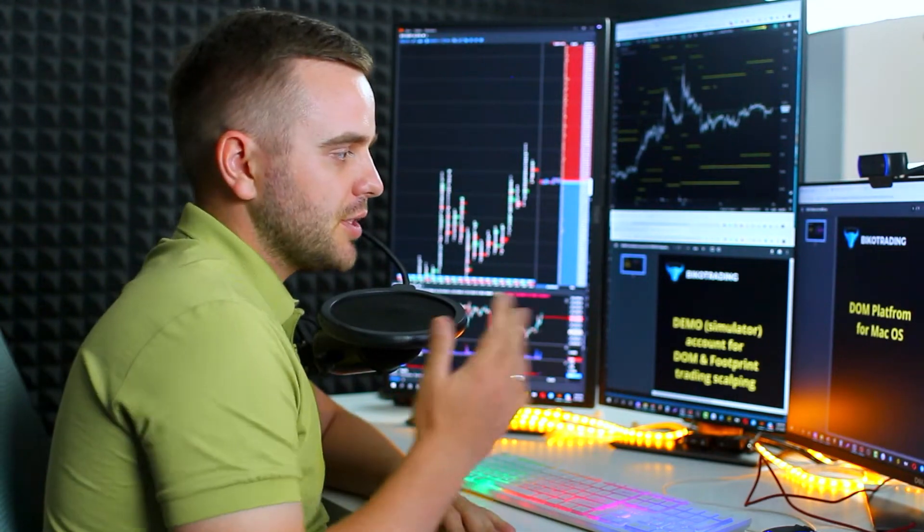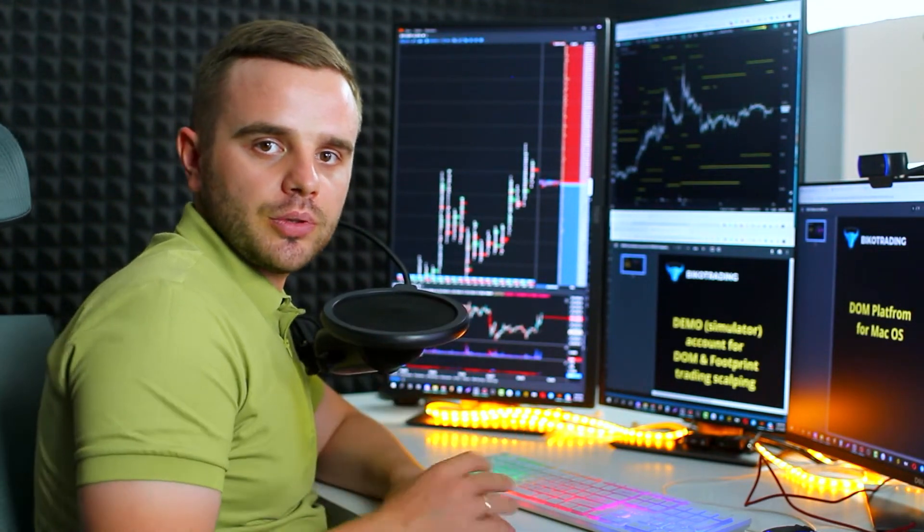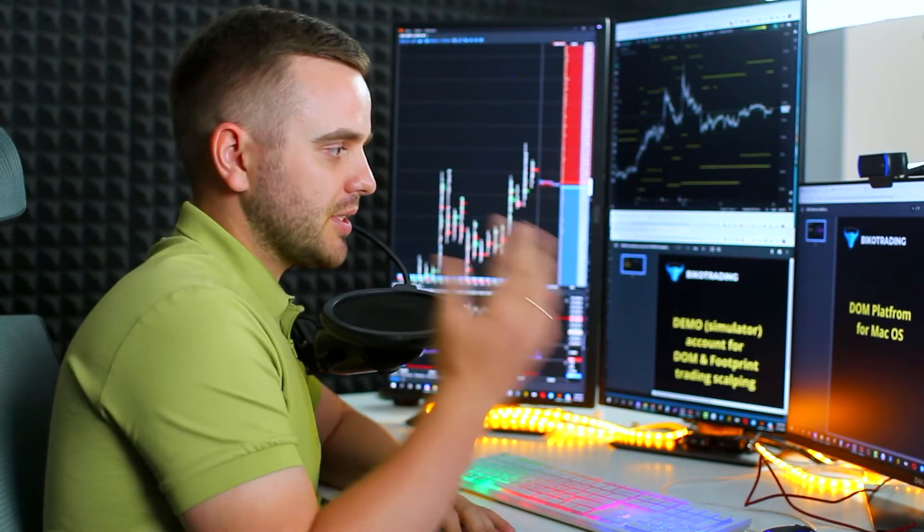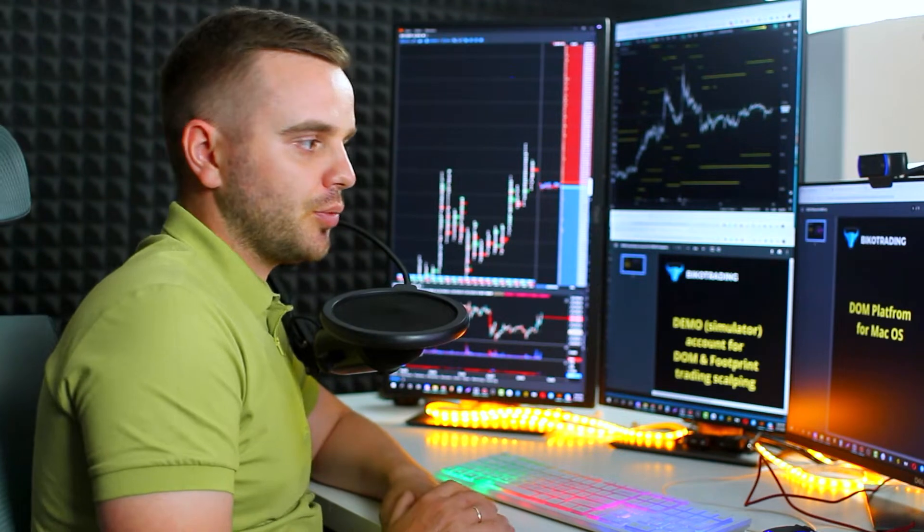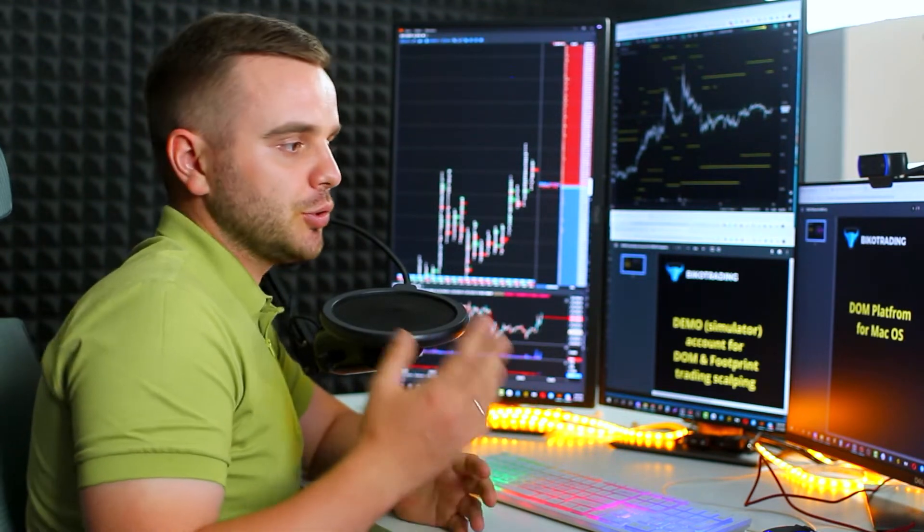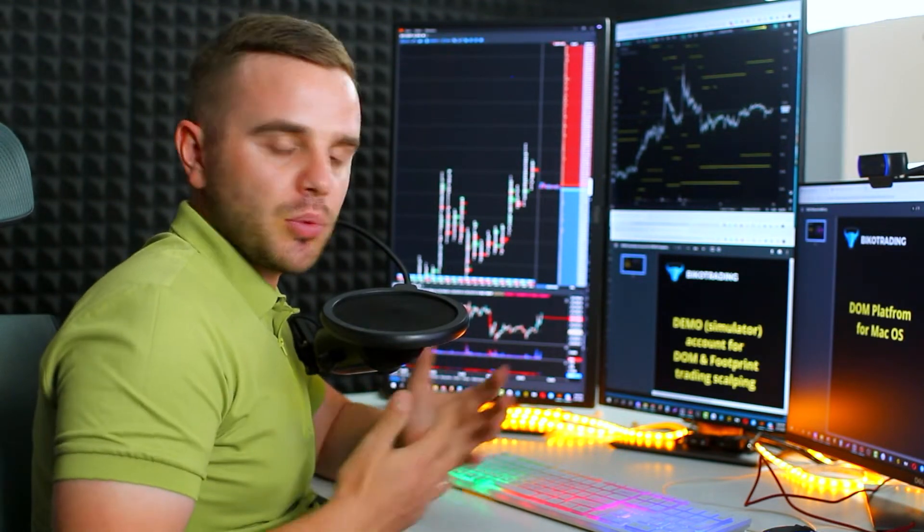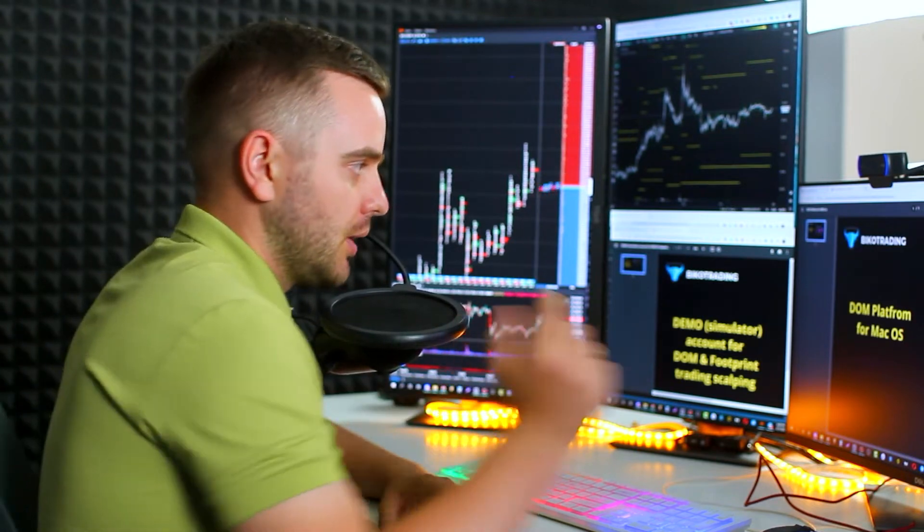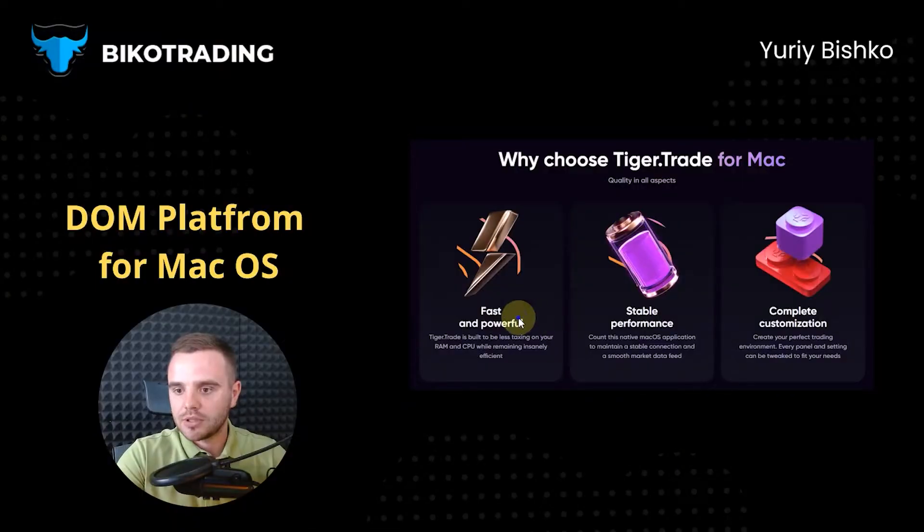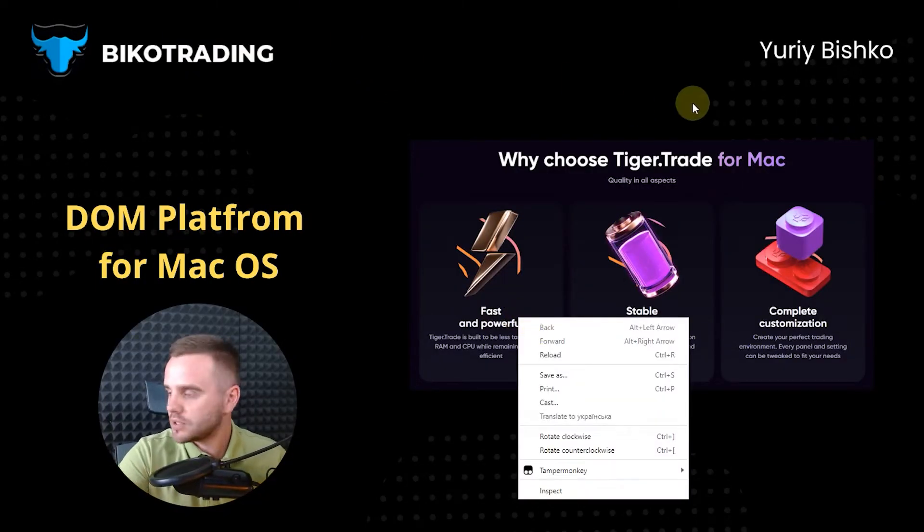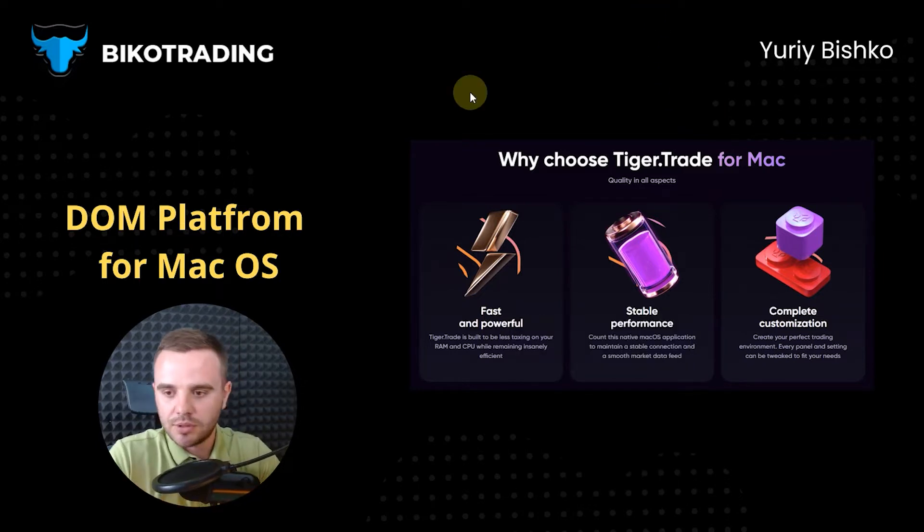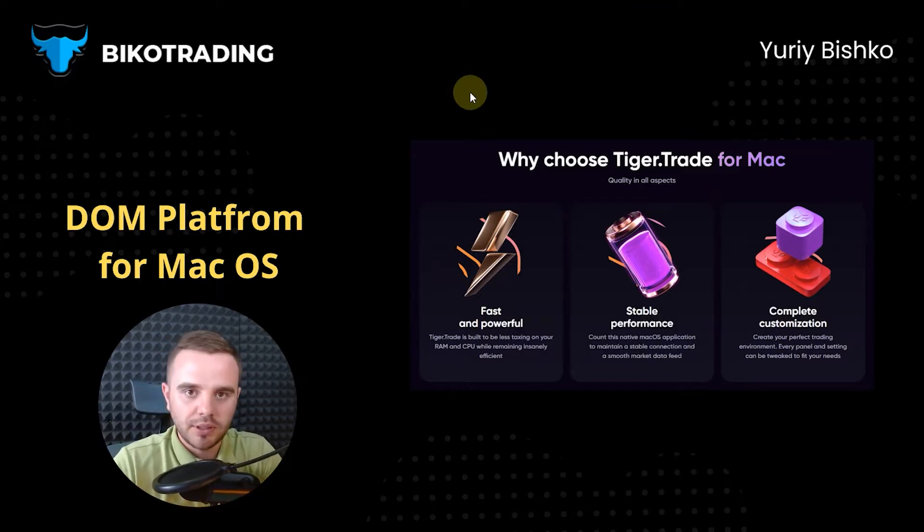Friends, welcome! In this video, you're going to learn a short review about Mac OS platform for DOM and footprint trading. I will show you one of the best platforms on the planet where you can have access for Mac OS. Let's start. Let's open this website of this platform. Below this video in the description, there would be a link.